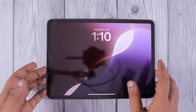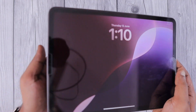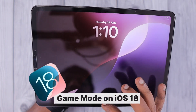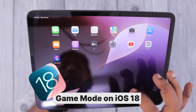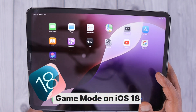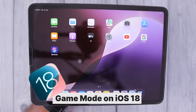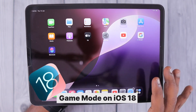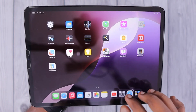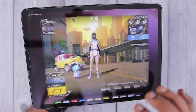Hey guys, how are you doing? In this episode we are going to see about iOS 18 Game Mode. This feature is going to come when Apple officially releases iOS 18 — the stable version — for all compatible iPhone and iPad models.